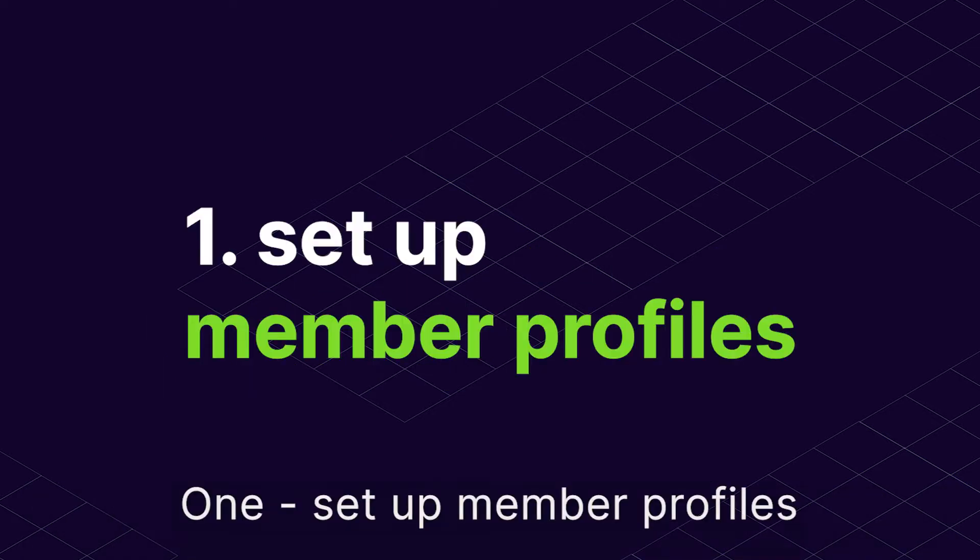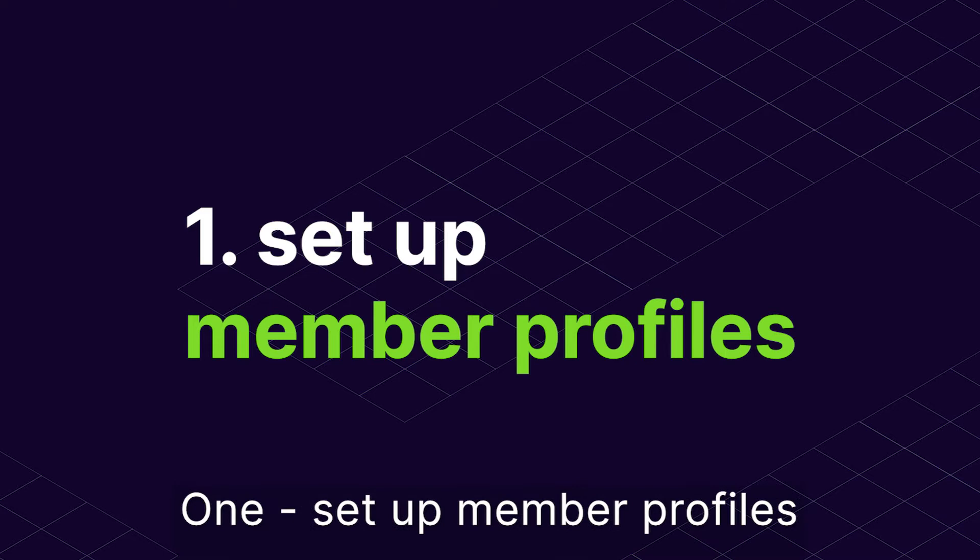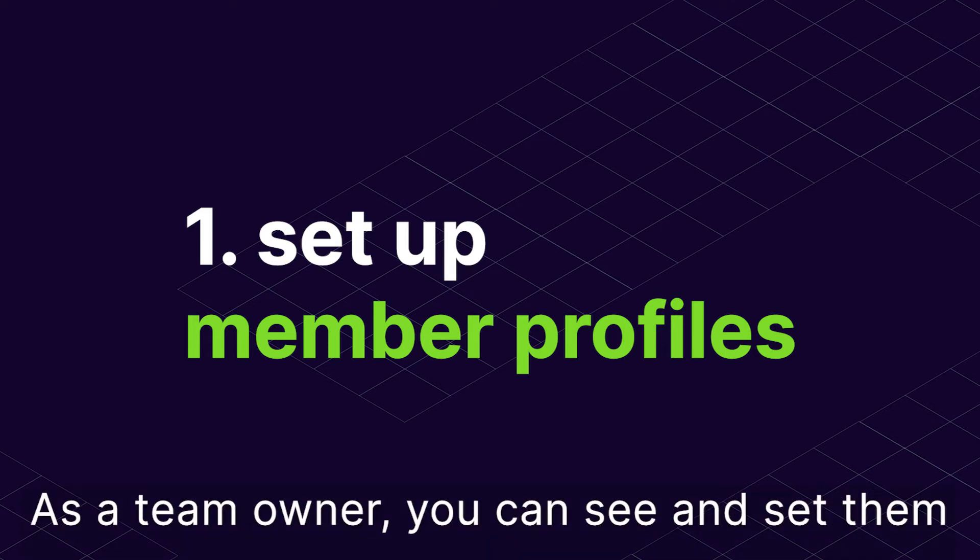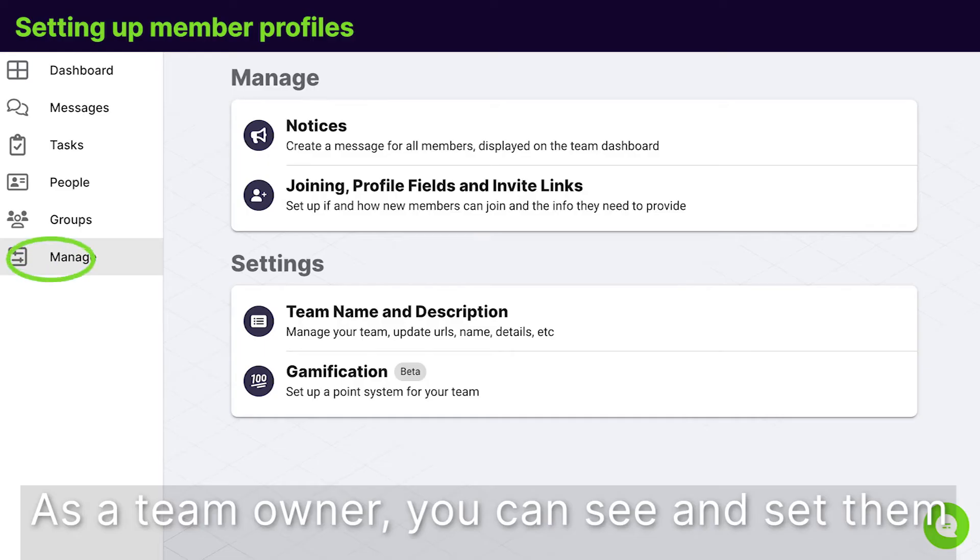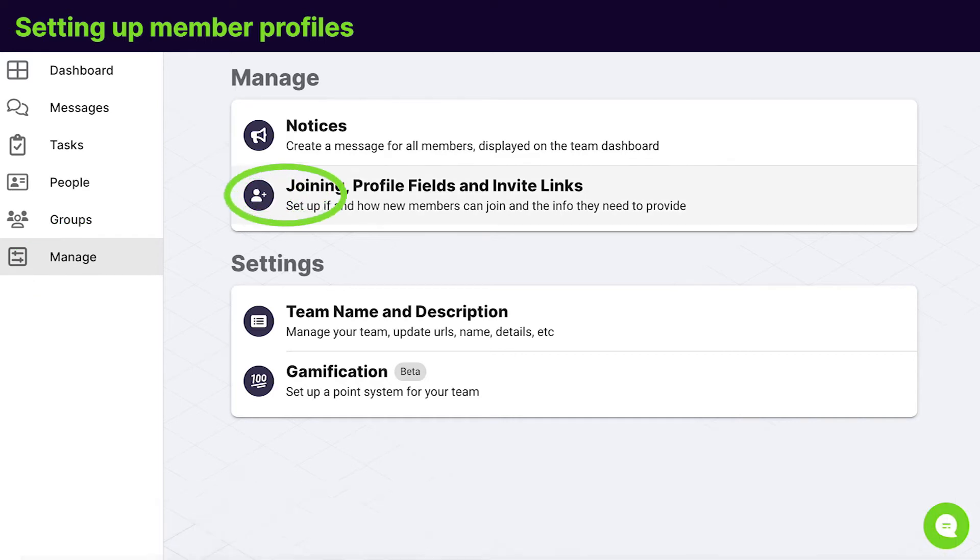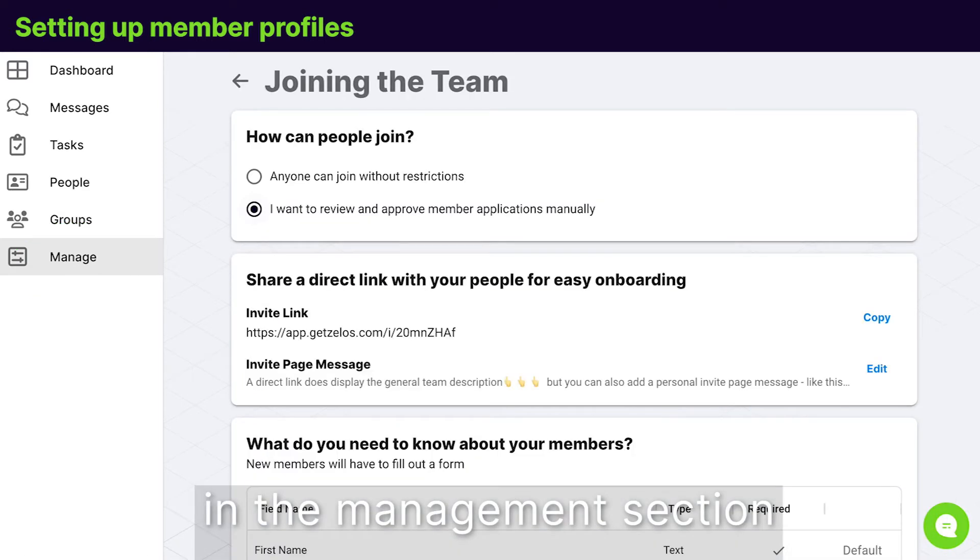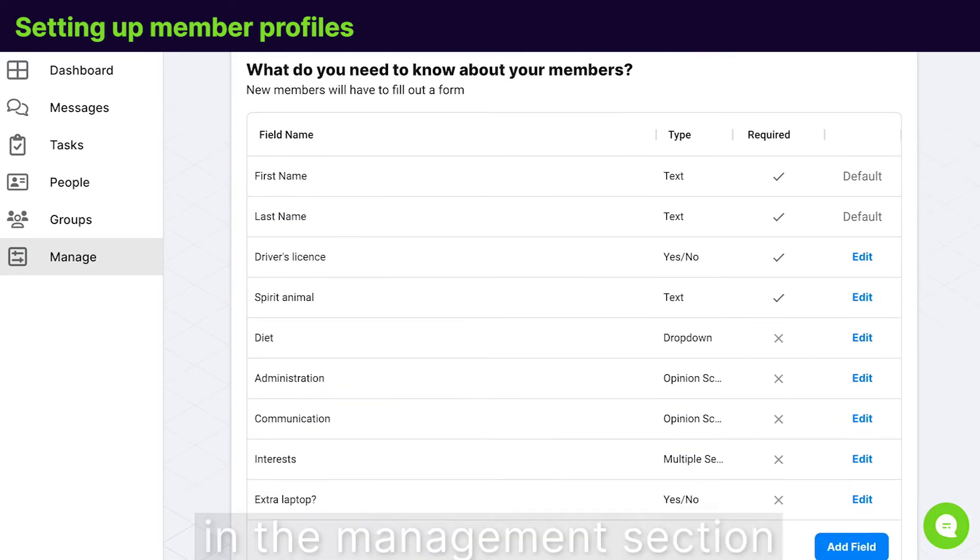1. Set up member profiles. As a team owner, you can see and set them in the management section.